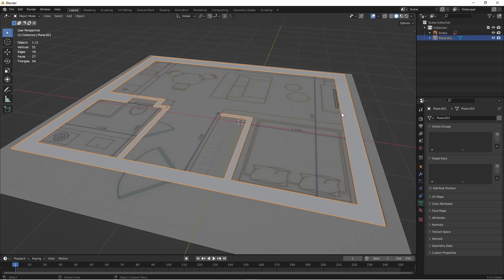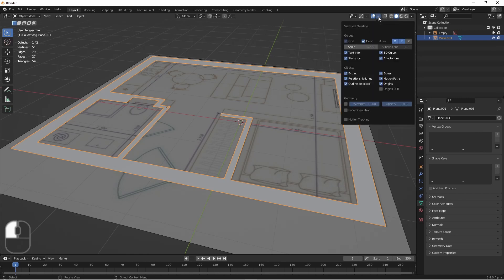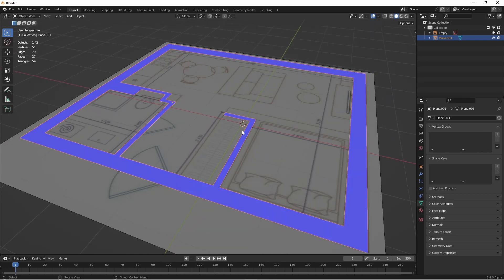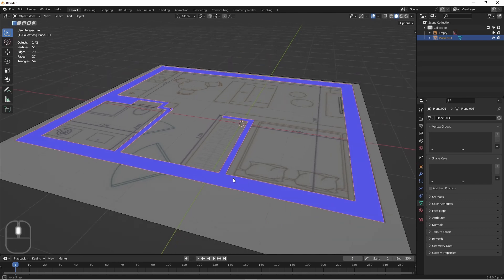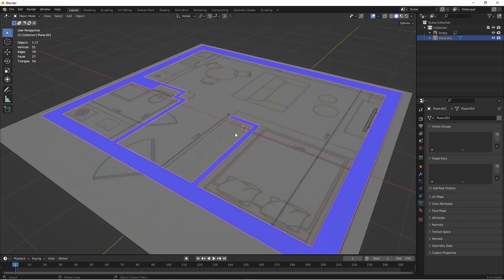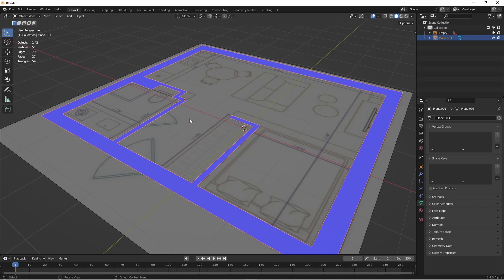One thing you'll want to make sure of when you're working with extruded planes like this is that all your faces are pointing in the same direction. To do that I'm gonna go up here under my overlays panel and choose face orientation. Blue faces are the front of the polygons and red faces are the back. So in my case all of my polygons are still facing in the correct direction.